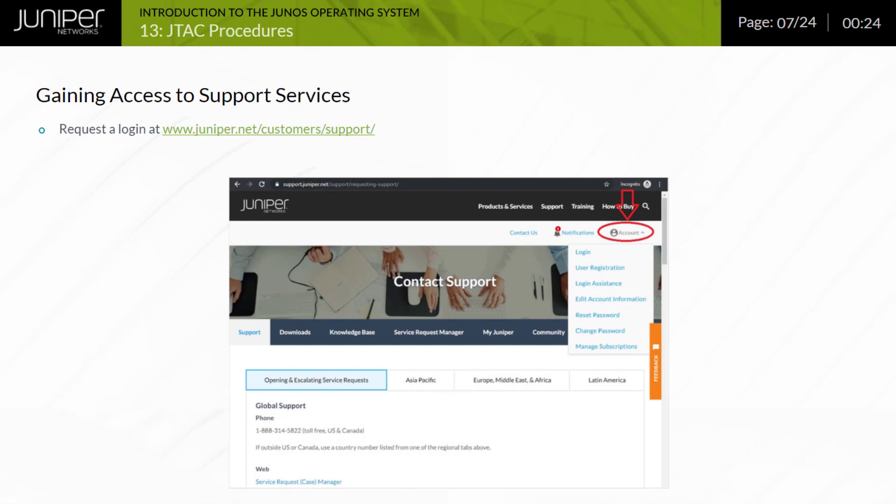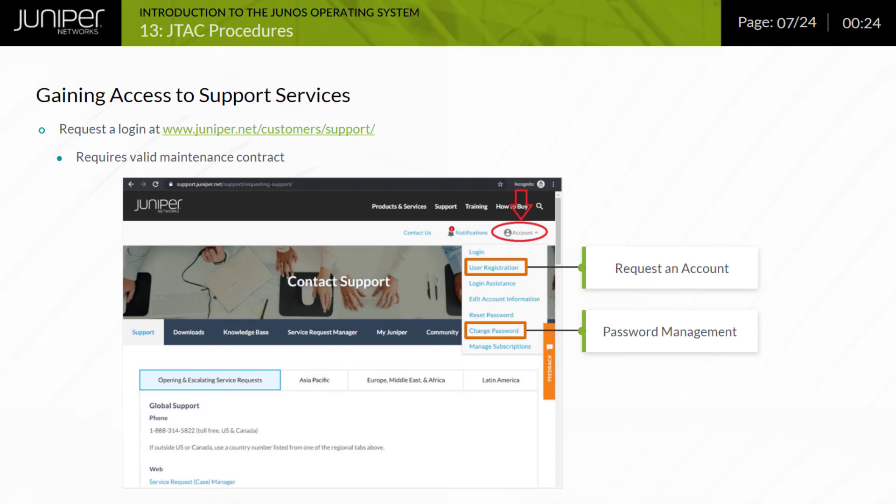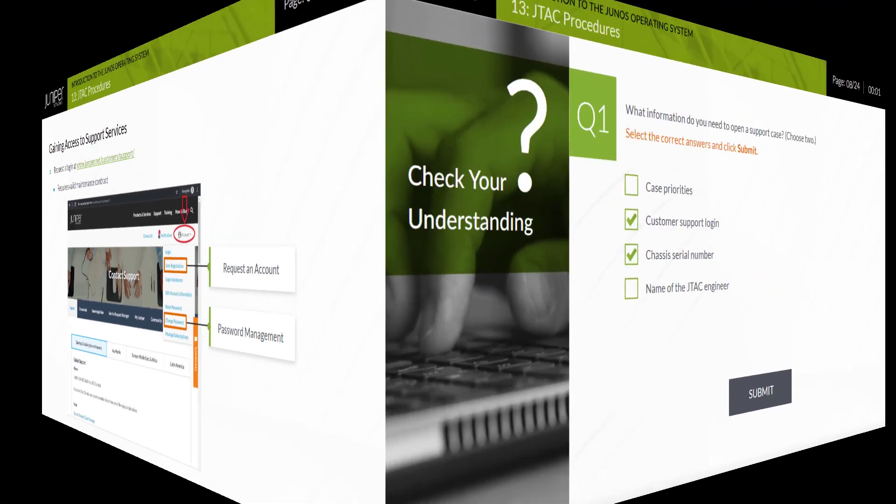You must have a valid support login to access Juniper Networks support services over the web. Point your browser to the support website to display the login screen. Note that you can click links to request an account or to manage the passwords associated with your existing support account. Accessing the Juniper Networks support services requires a valid maintenance contract.